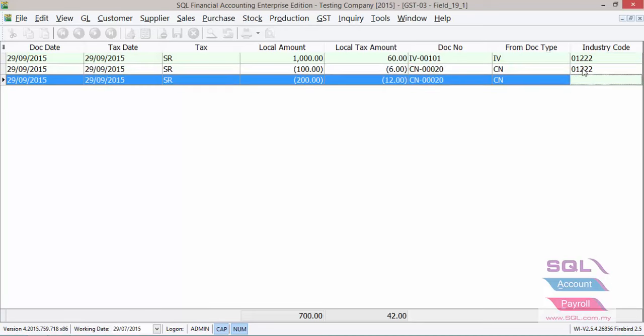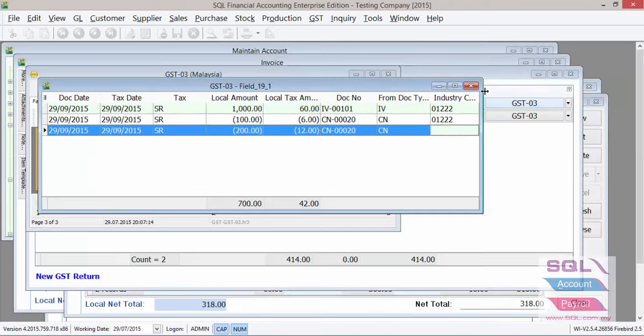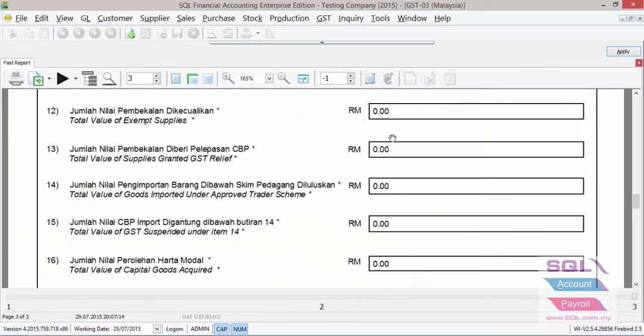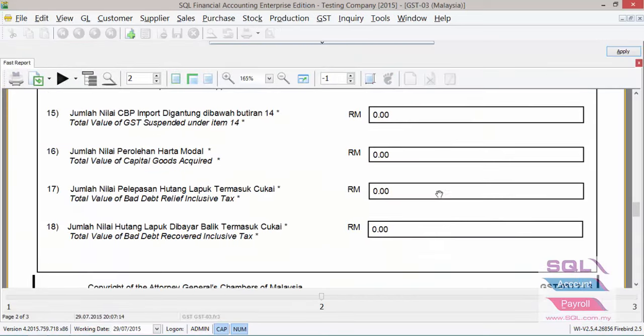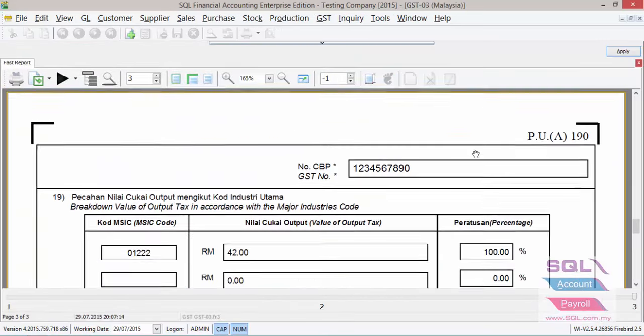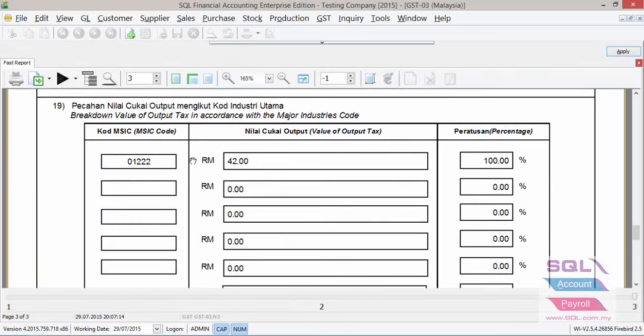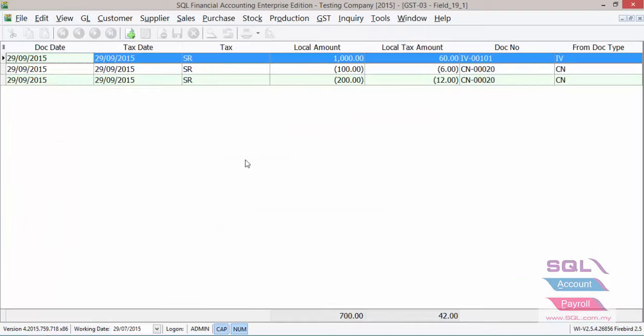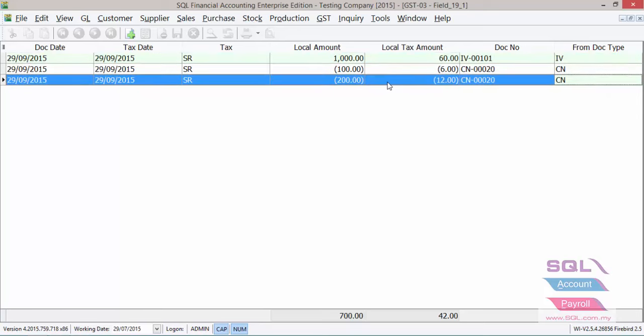But in this case, the durian does not have industry code, it will automatically be assigned to the largest portion of the MSIC, which in this case is only mango. That is why you do not see 60 or 54, you see 42 because it deducted automatically the CN from durian as well, in this case 12 ringgit.